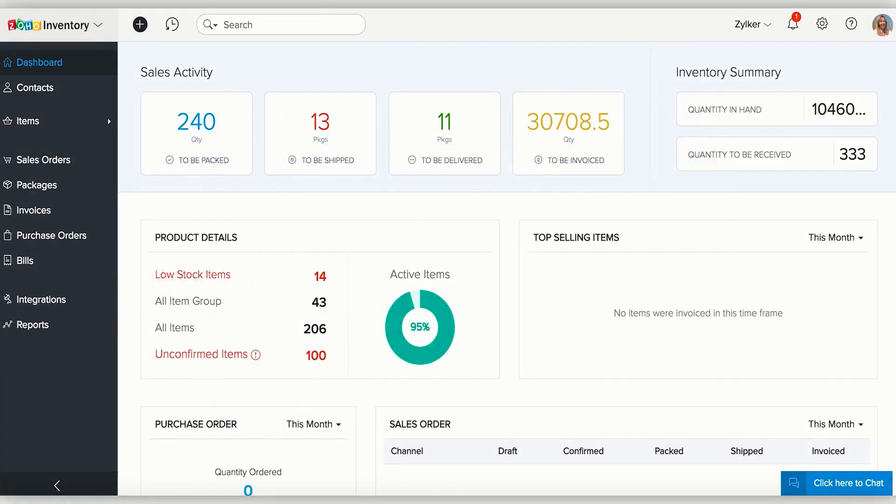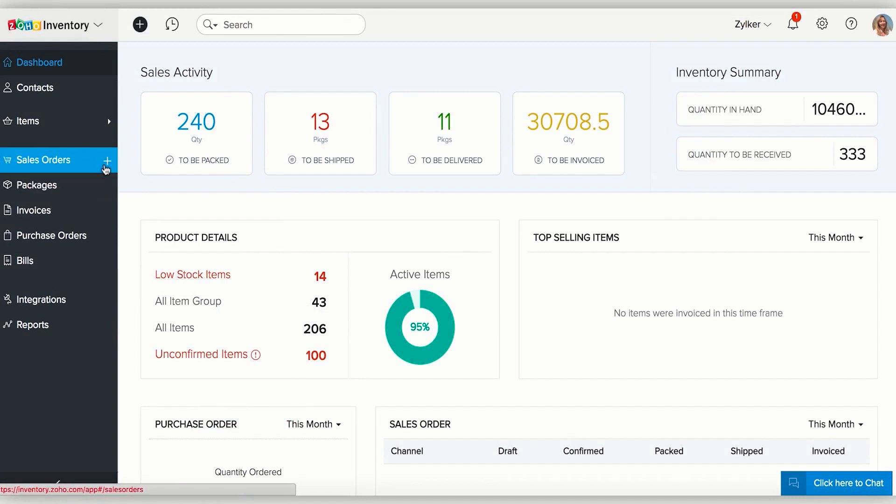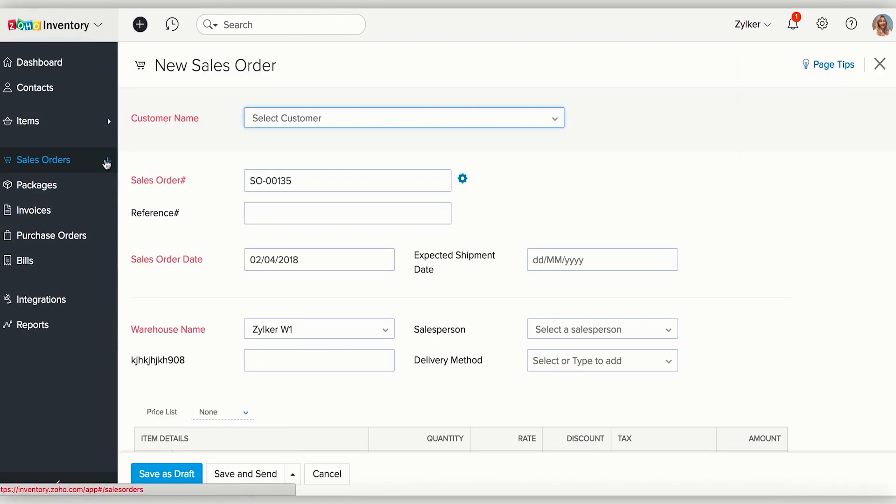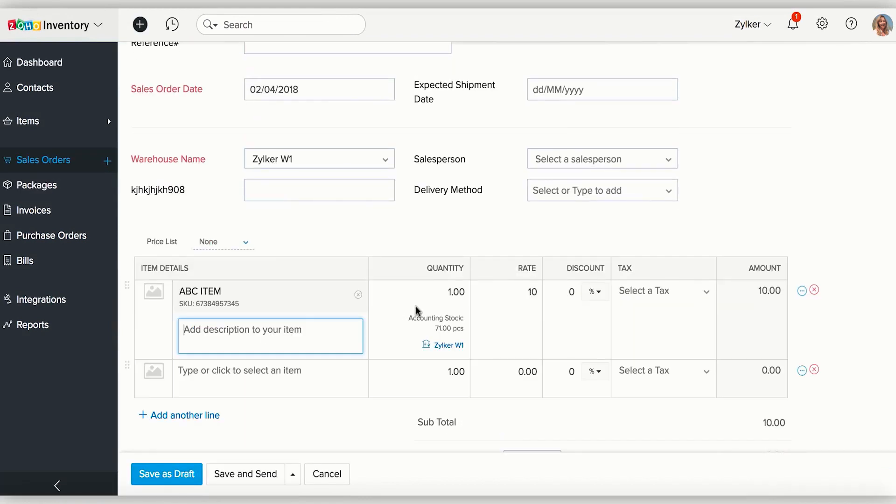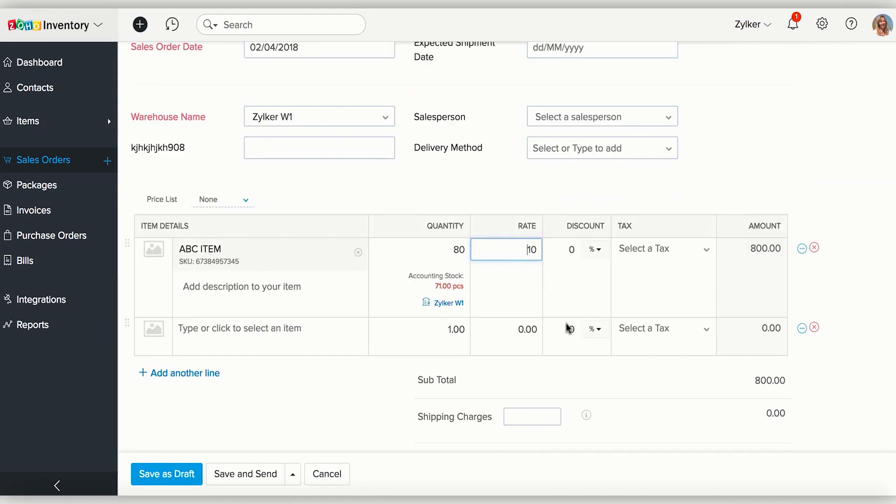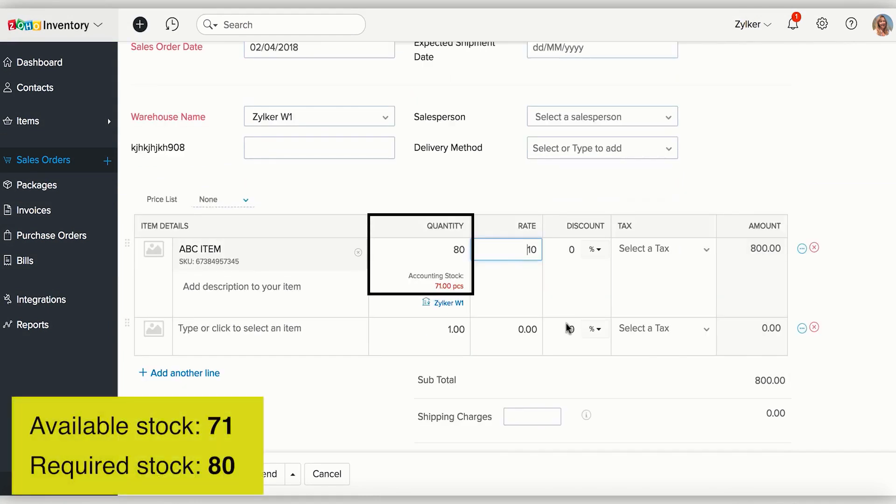Next, we will take you through the process of creating backorders in Zoho Inventory. Navigate to the sales orders page and create a new sales order. But please note that backorders can only be created if the items in the sales orders are out of stock.